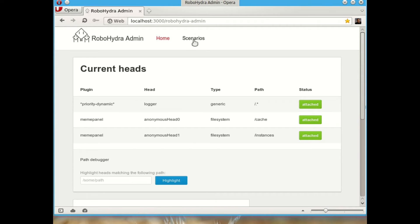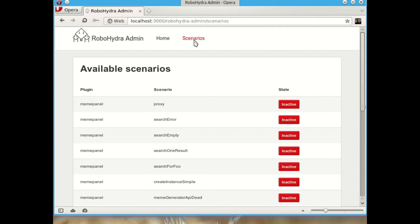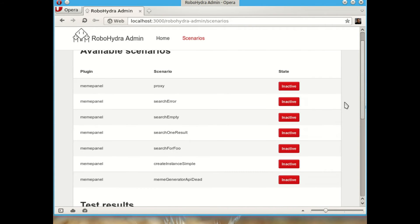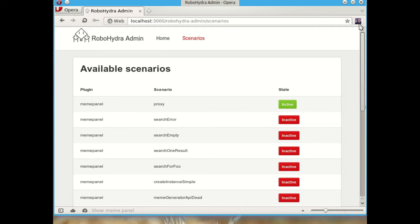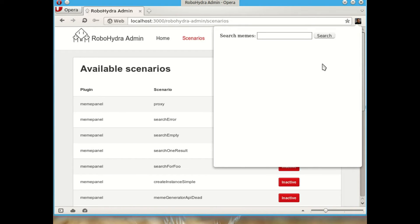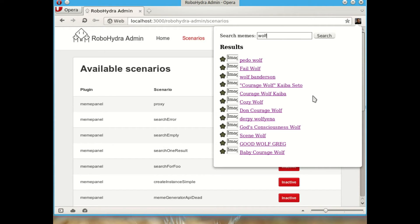There are also a lot of different scenarios defined. The first of which is just making RoboHydra behave as a reverse proxy, just reverse proxy all the requests to meme generator.net. So even though this extension is connecting to localhost, port 3000 is going to behave as if it was connected to meme generator.net.